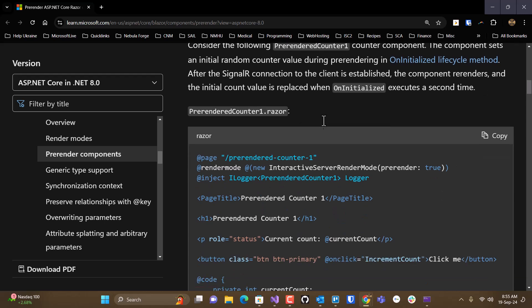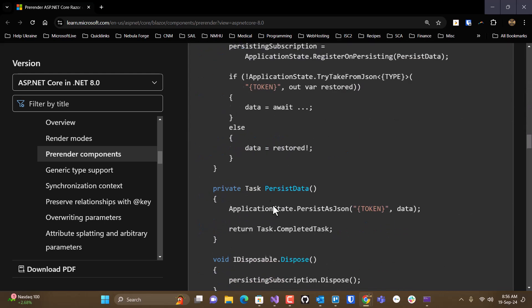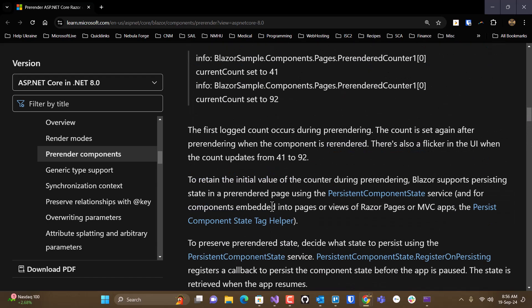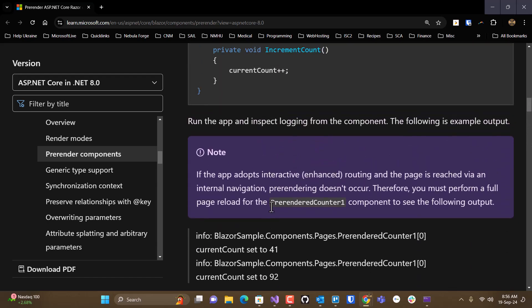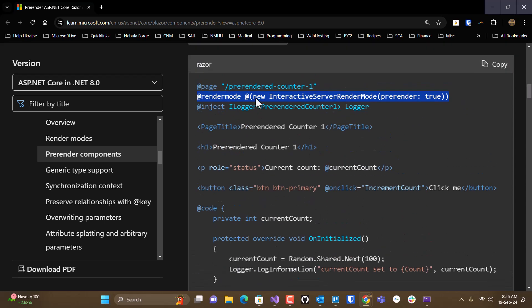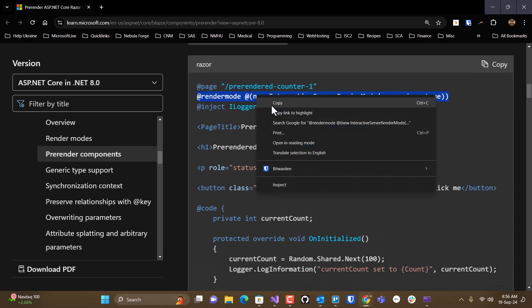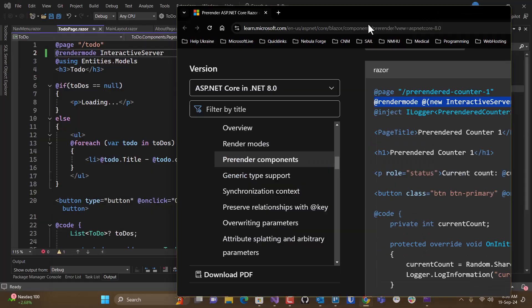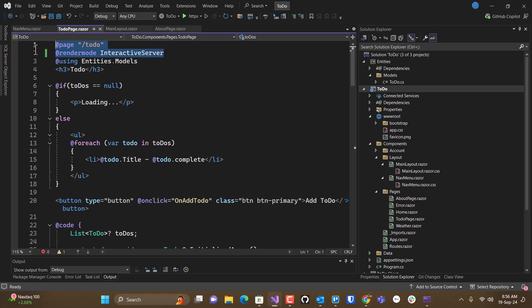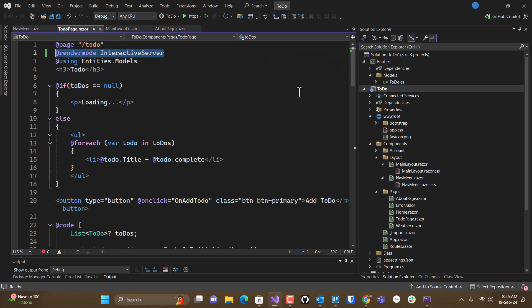And one way of dealing with that is actually to turn off the render mode. And you can do that by changing how you call your render mode. So if I change this to this, and I set pre-rendered to false, so that's what it was before.